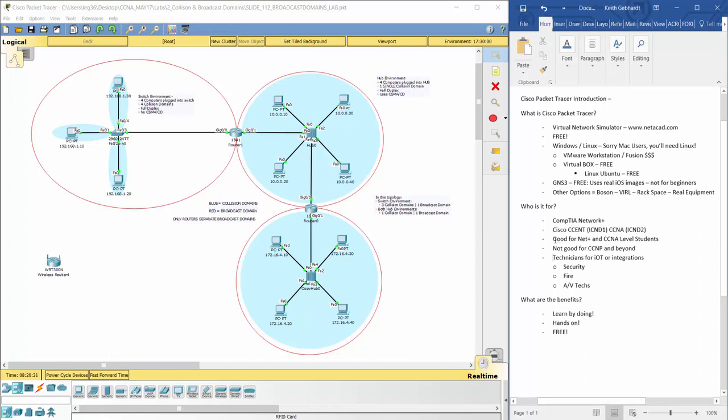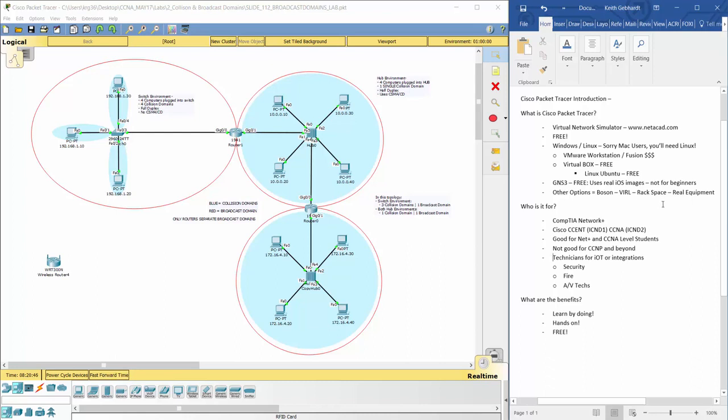Now, at a CCENT or CCNA level for you Cisco focused people watching this course, it's only going to benefit you tremendously. It's a free utility. It's excellent. The only disclaimer I have is, I said GNS3 uses real iOS and then viral, rack space, and real equipment. Whenever you can use real equipment, it's always better. Not saying Packet Tracer is bad because it'll completely do its job for you to obtain your CCNA.